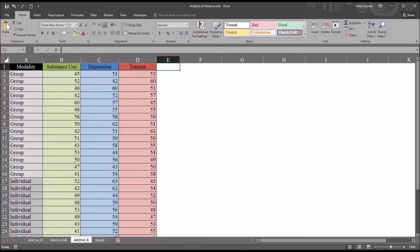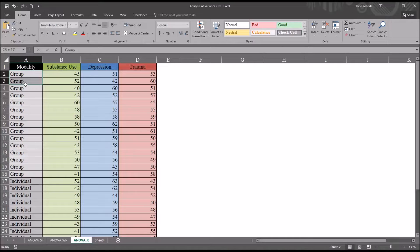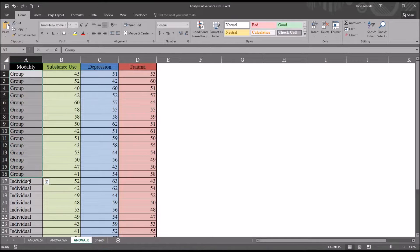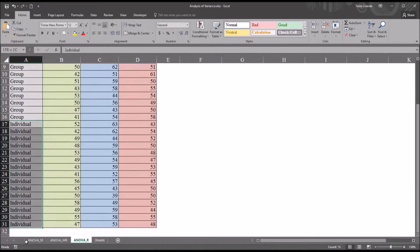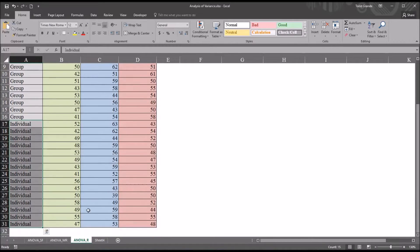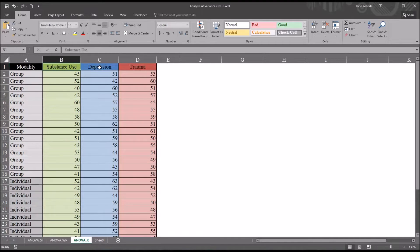I have fictitious data loaded in this Excel worksheet, and you can see here I have two modalities, group counseling and individual counseling. Then across the top I have substance use, depression, and trauma.